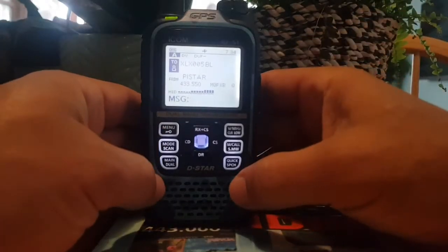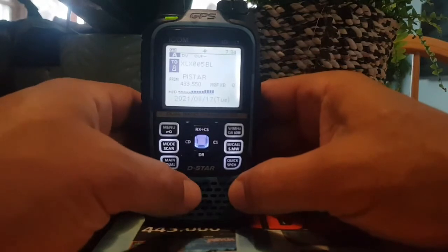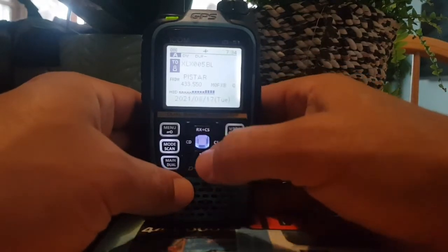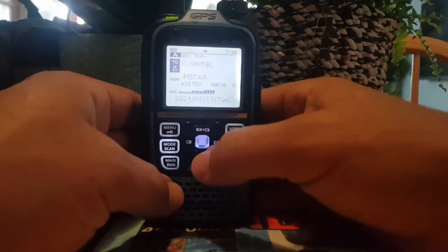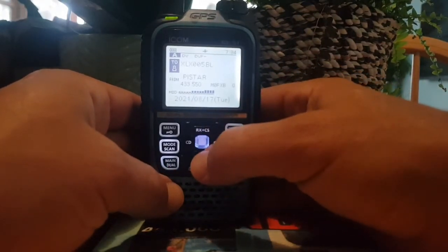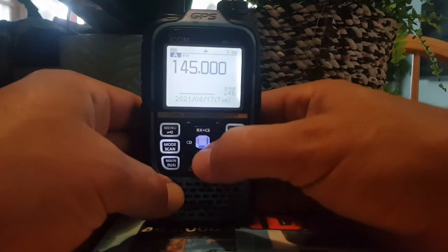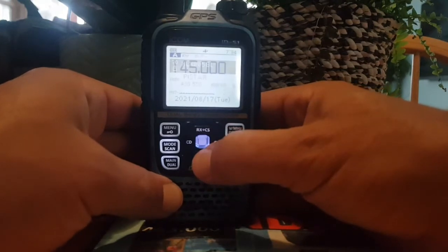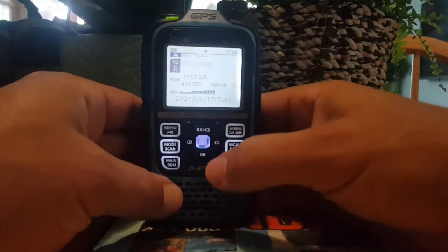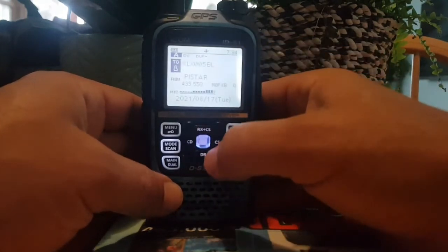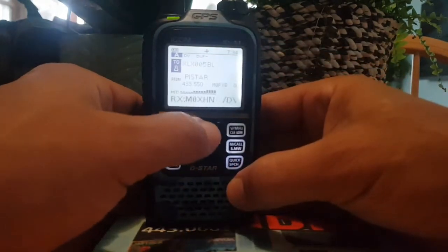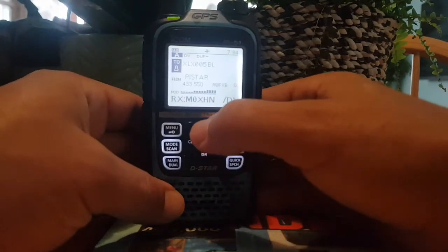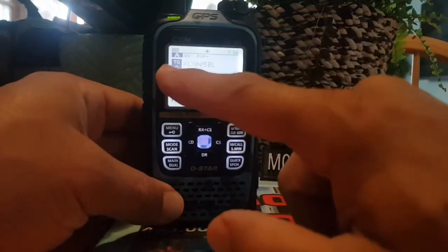To add an XLX reflector, go into DR mode by holding down the DR button — that's the bottom one there.